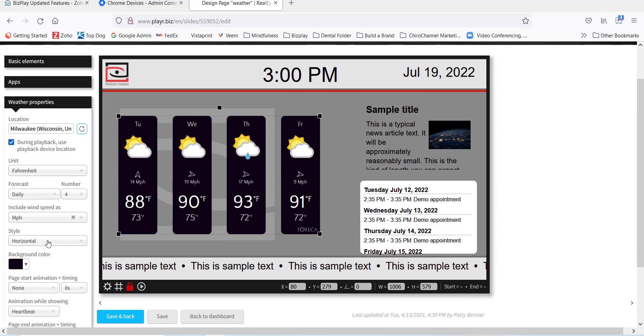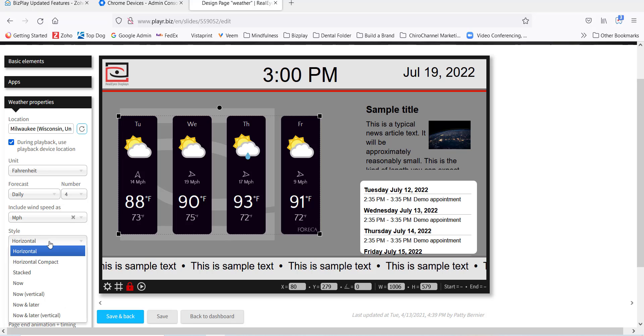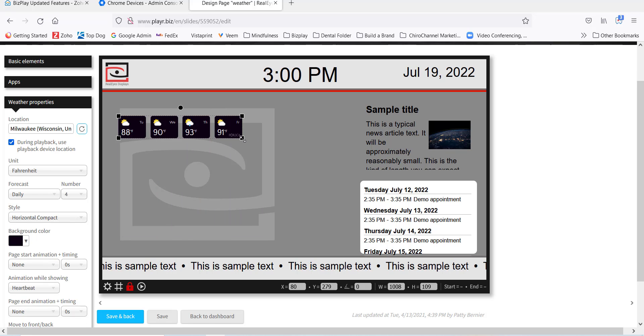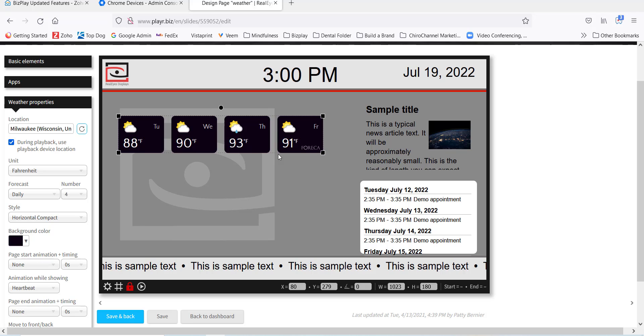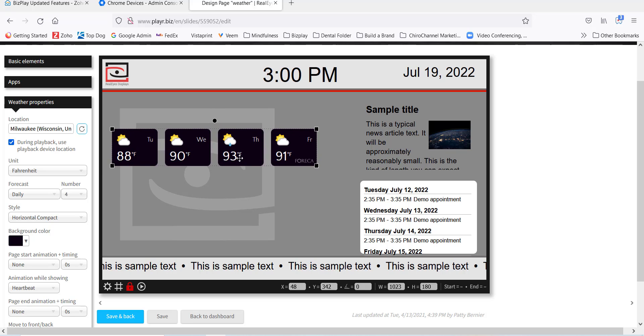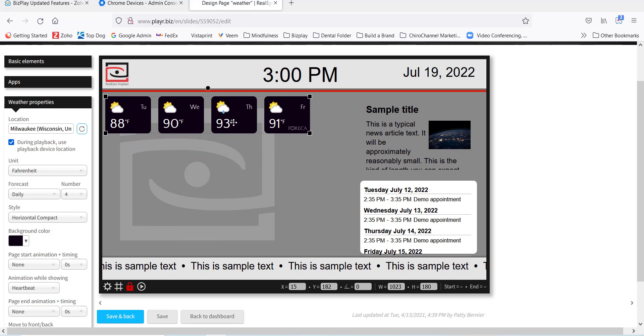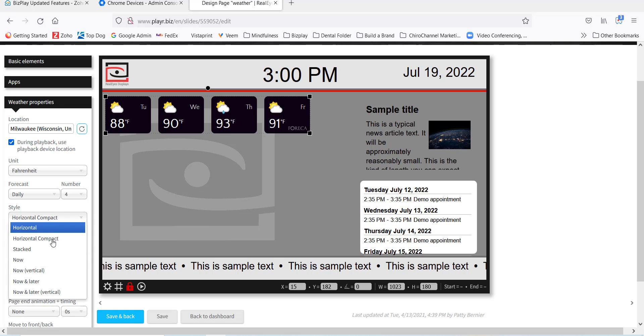So right now we're in horizontal mode. I'm going to choose horizontal compact. What it does is it decreases the size of those days and makes them more square for a layout. It's a little more compact and can fit in smaller areas.